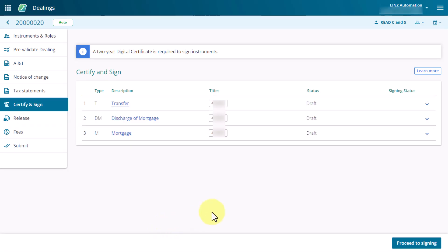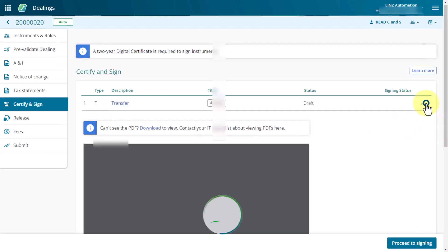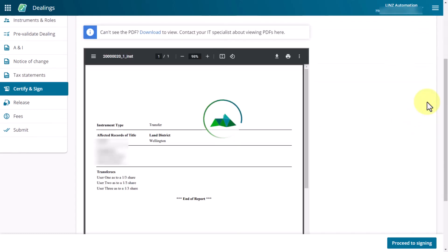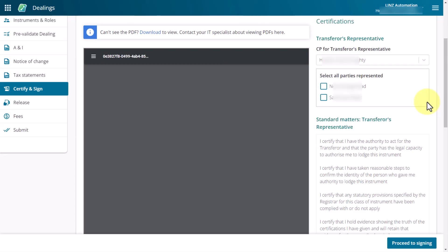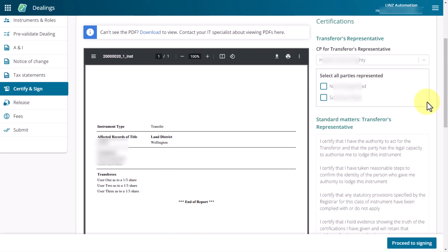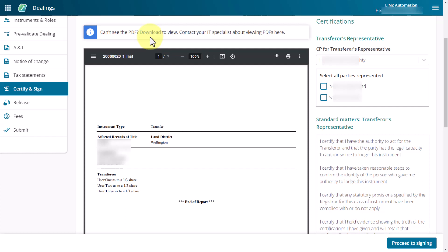To begin certification, select the down arrow at the end of the instrument row for the first instrument. It can take a few seconds for the instrument preview to load, but if the preview doesn't load select this button to open the preview as a downloadable PDF in a new browser window. You can also download or print the preview.